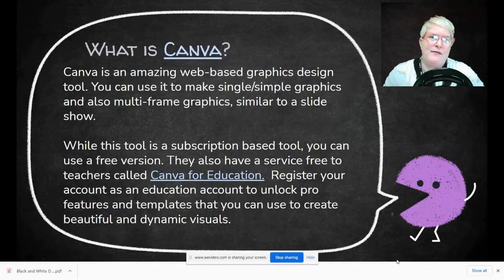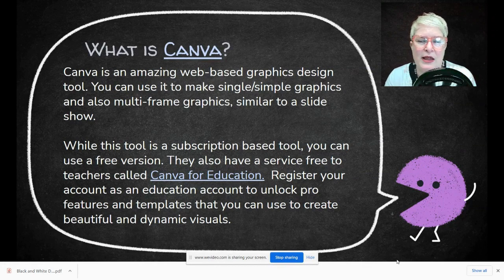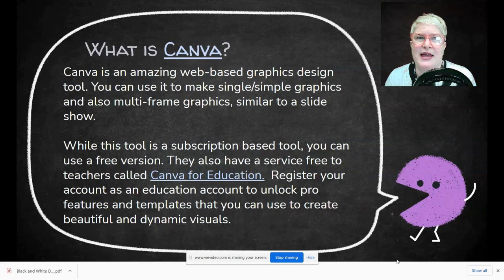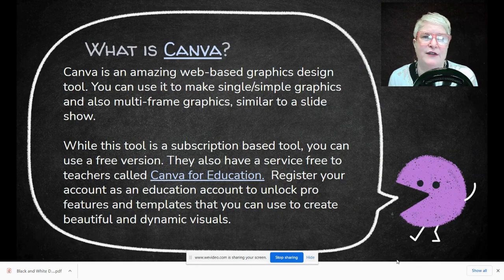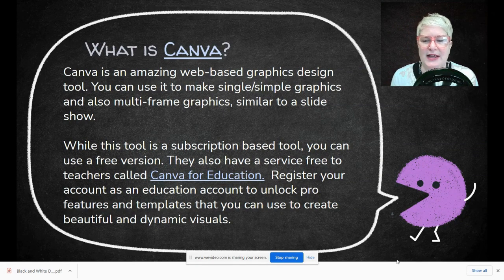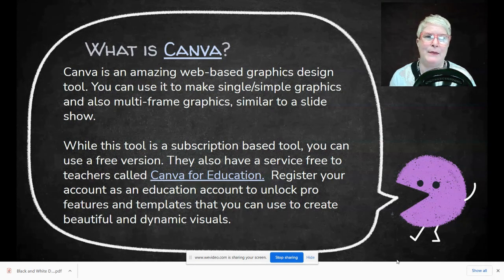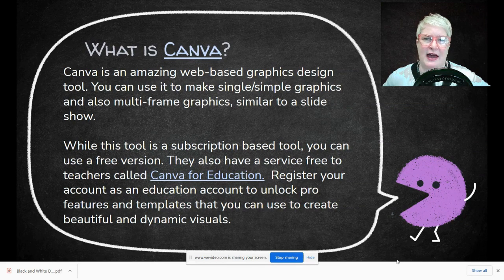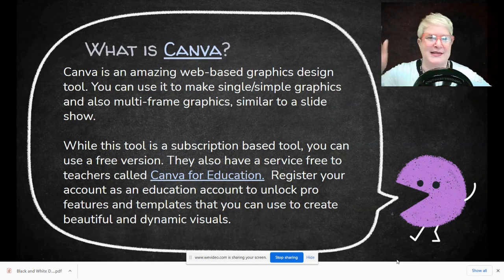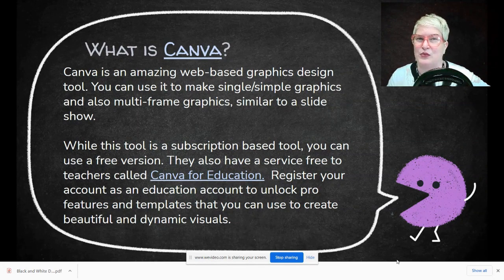One really neat thing about Canva that started about a year ago is that they now have all the premium or pro features available through a program called Canva for Education. It takes a couple of days to get approved and you have to provide information about what school you teach at. They'll upgrade your existing account to a pro account with all the premium stock media features, and it is really sharp.